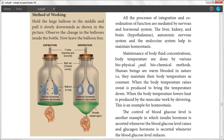Human beings are warm-blooded in nature and maintain their body temperature as constant. When the body temperature rises, sweat is produced to bring the temperature down. When the body temperature lowers, heat is produced by muscular work through shivering. This is an example of homeostasis.